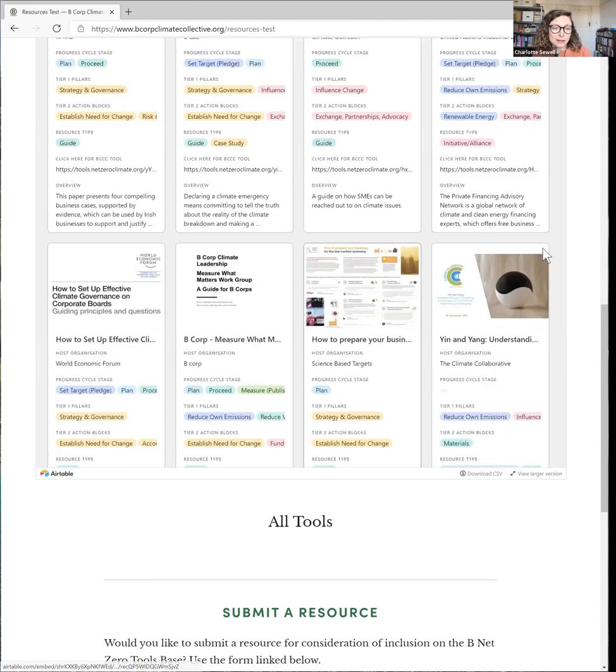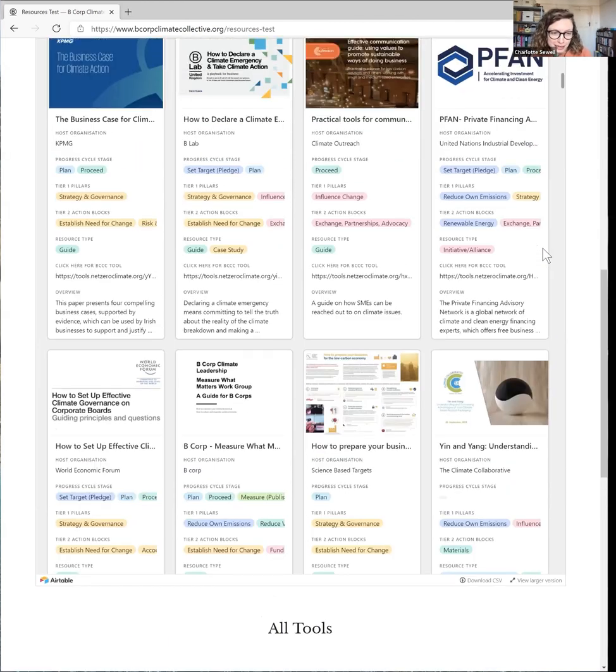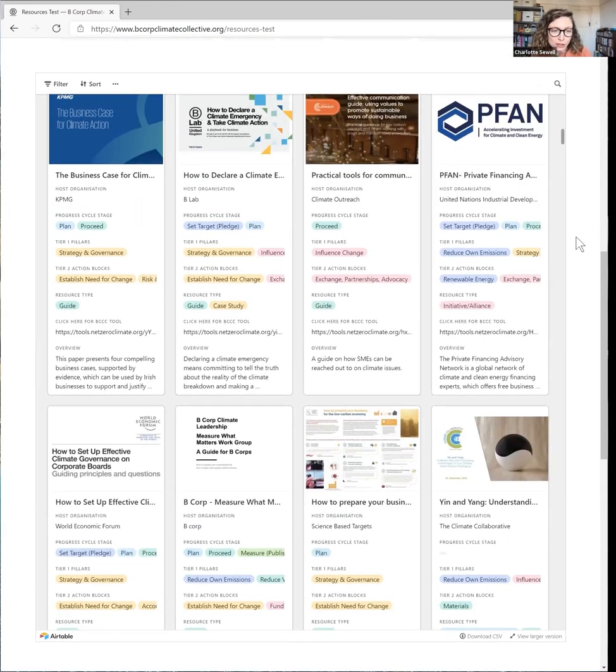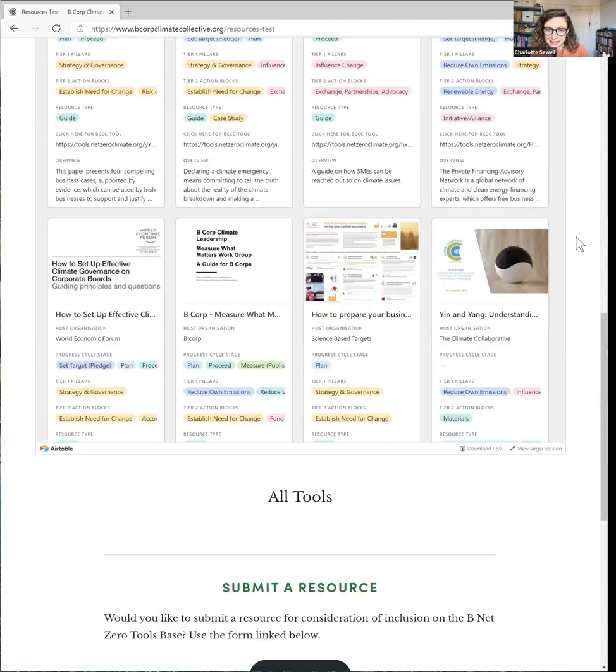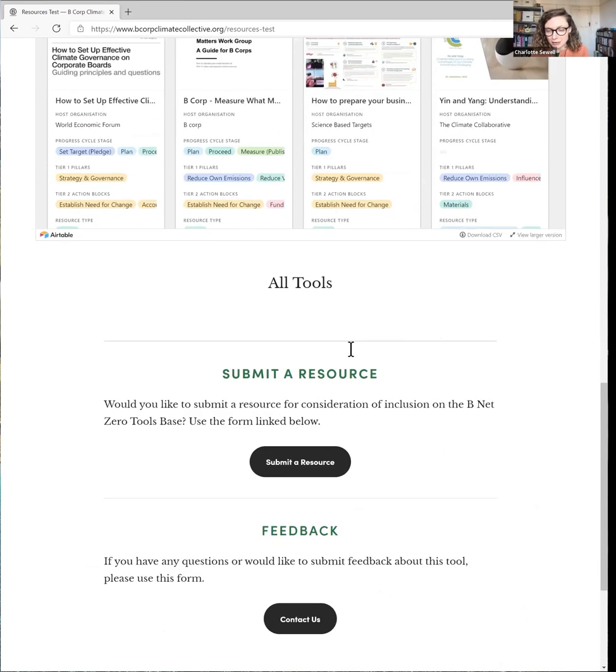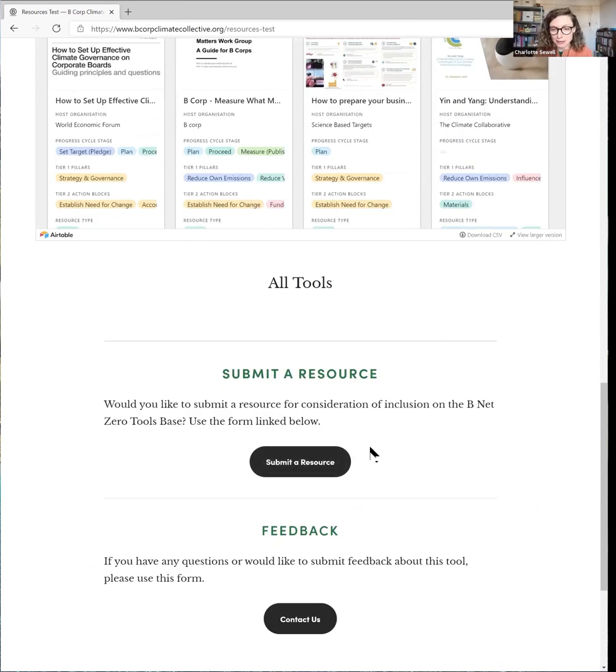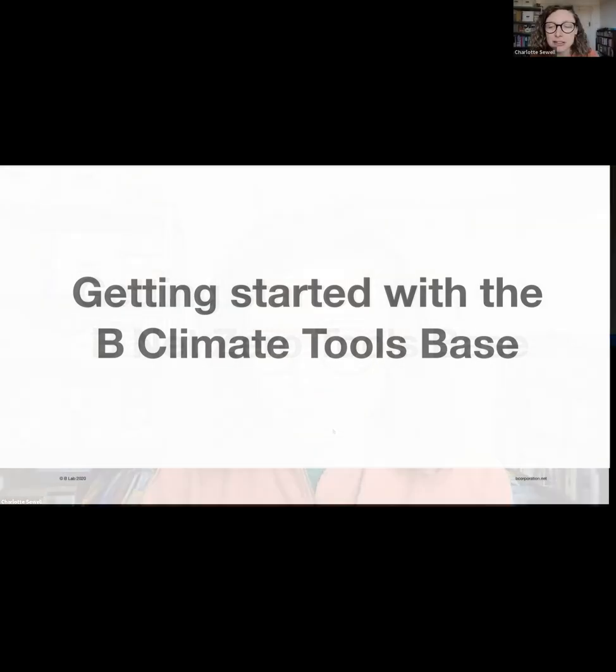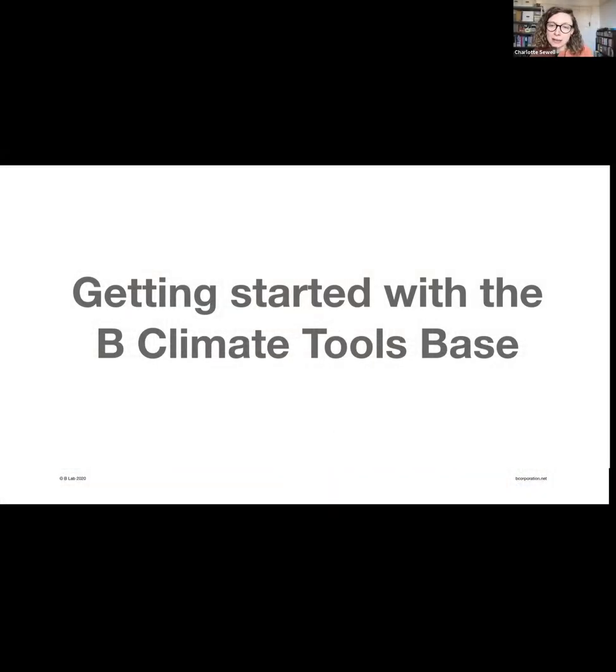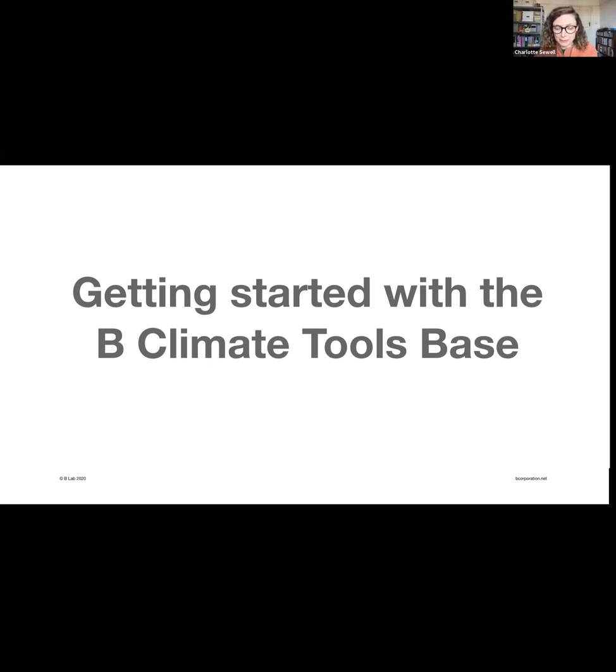Actually also Tristram's showing us the bottom of the screen here which shows you that you can also submit resources. So the idea of this library is it's ever growing, it's international, and we're really hoping that businesses all over the world will continue to share tools that have helped them on their journey so this library can become ever more comprehensive. So this is just a how-to guide of how to get started using the B Climate Tools base that we now have on the B Corp Climate Collective website.